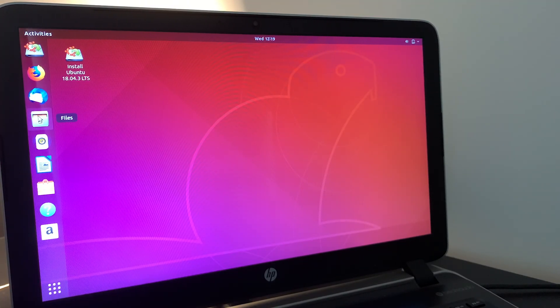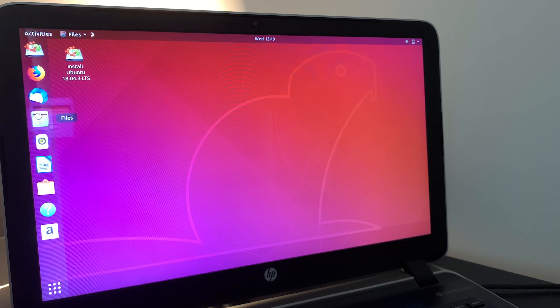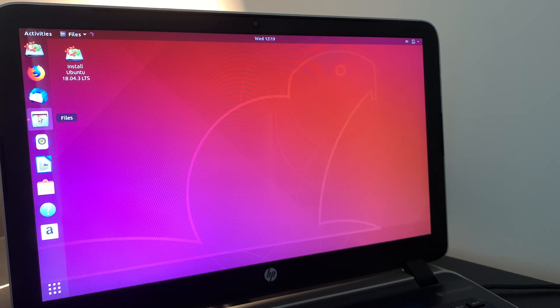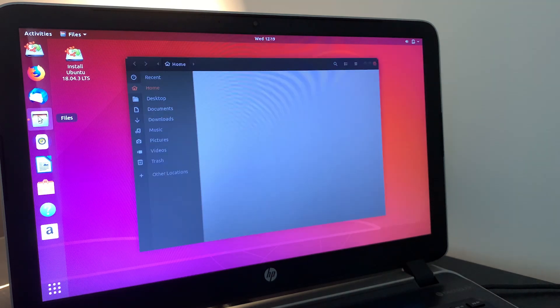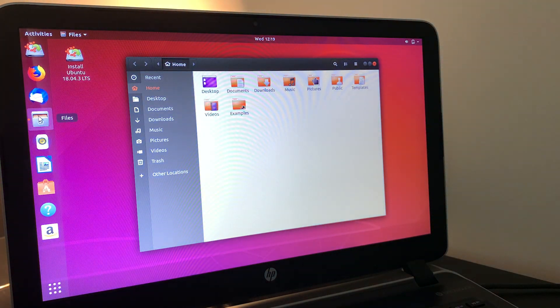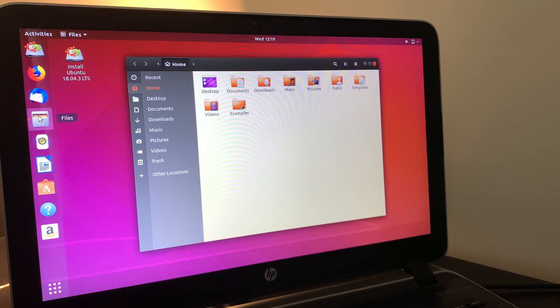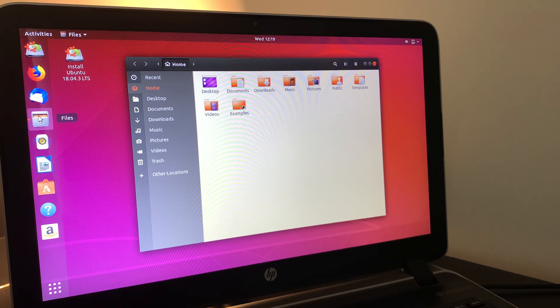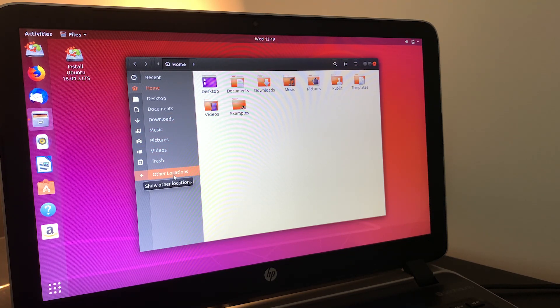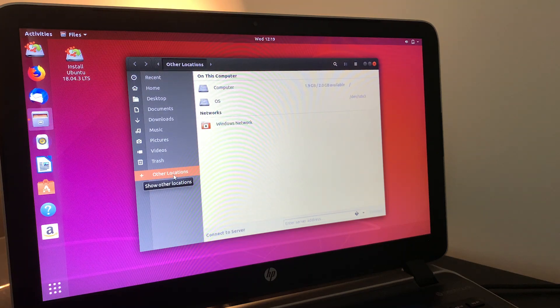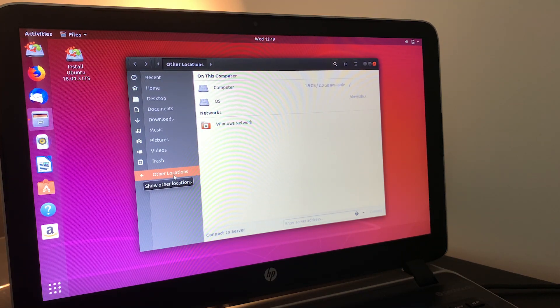So in order to view your files, what you'll do is on this left side menu here, we'll click on the file manager. Give that a second to load. And then on the left side of this screen, we're going to choose other locations.